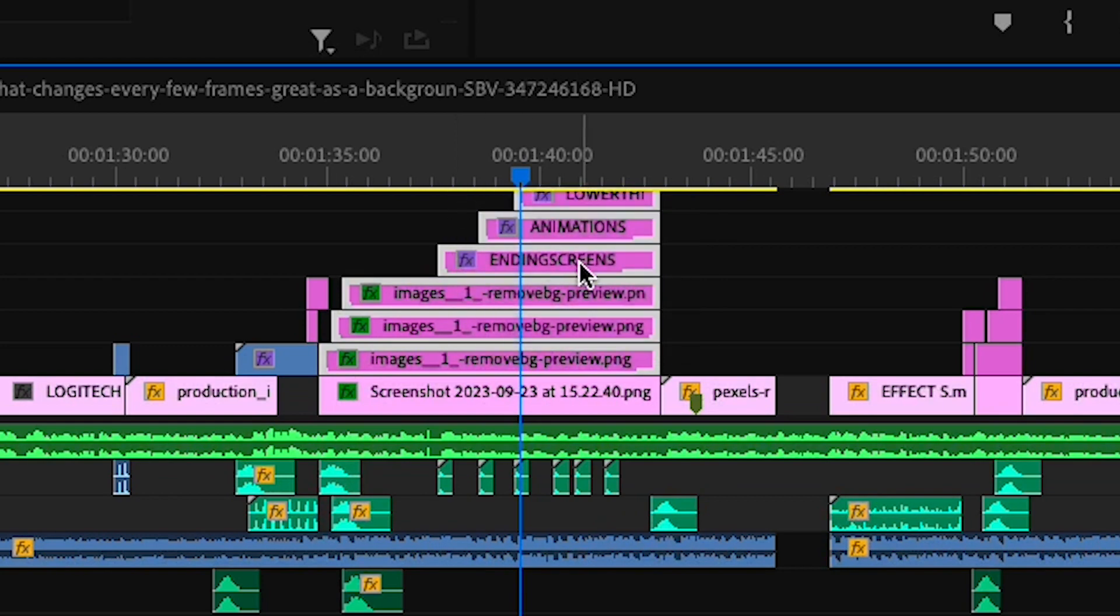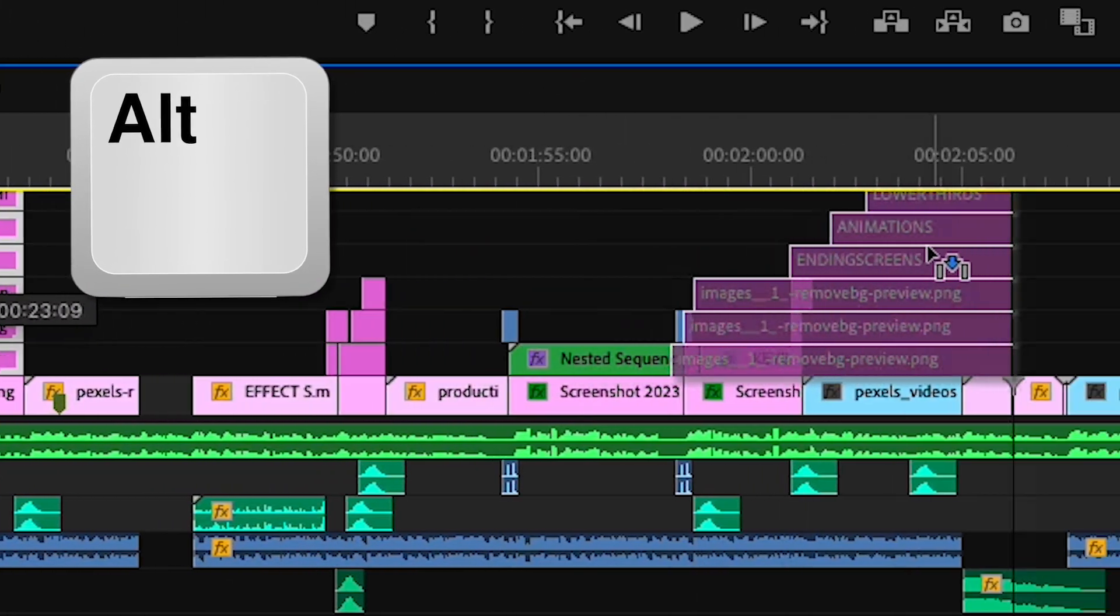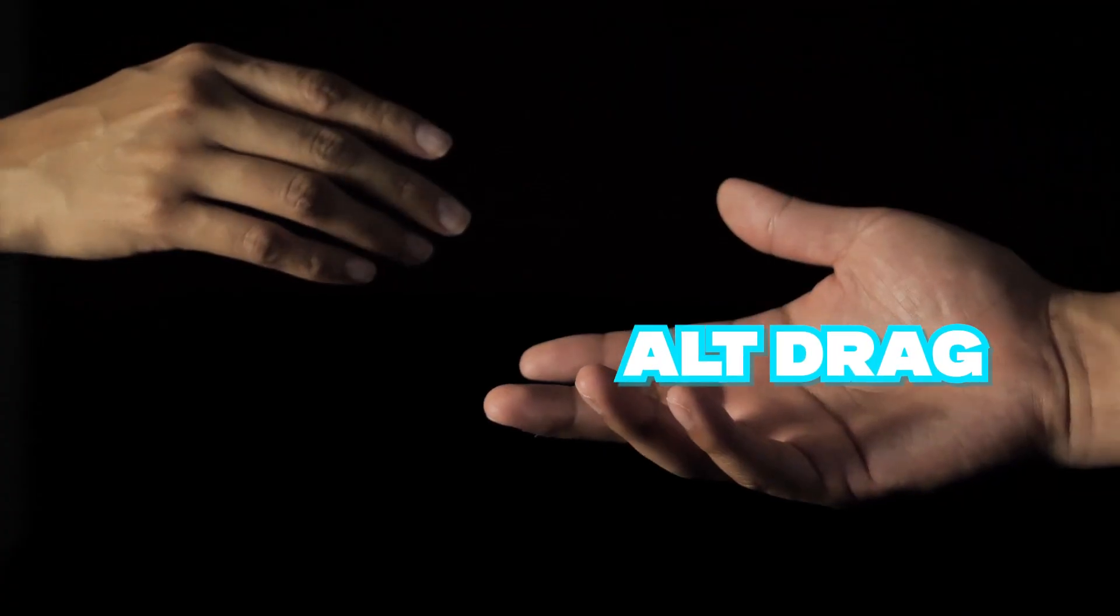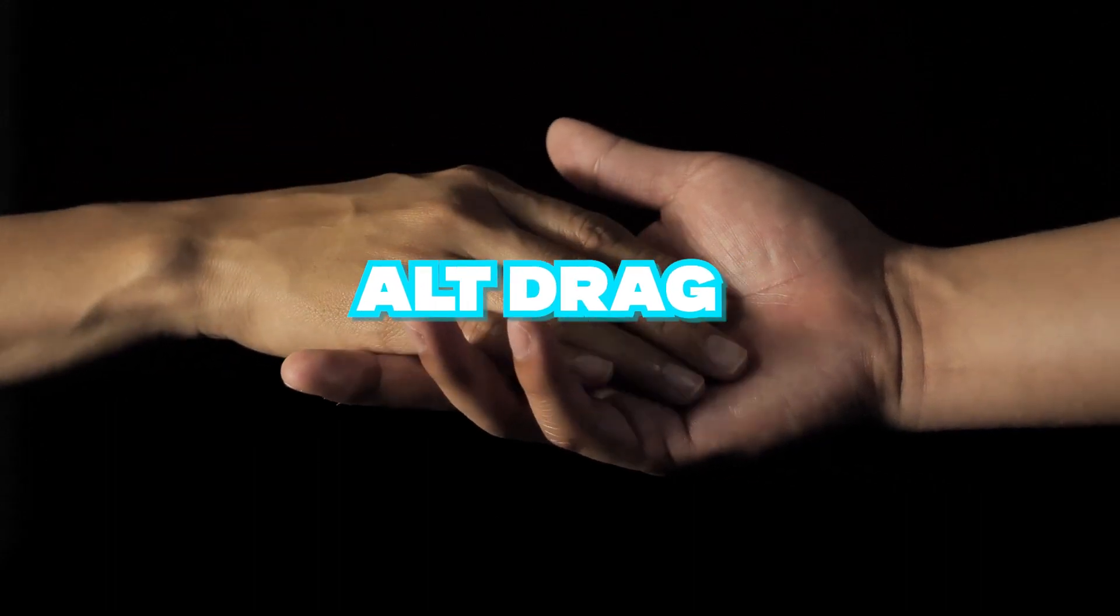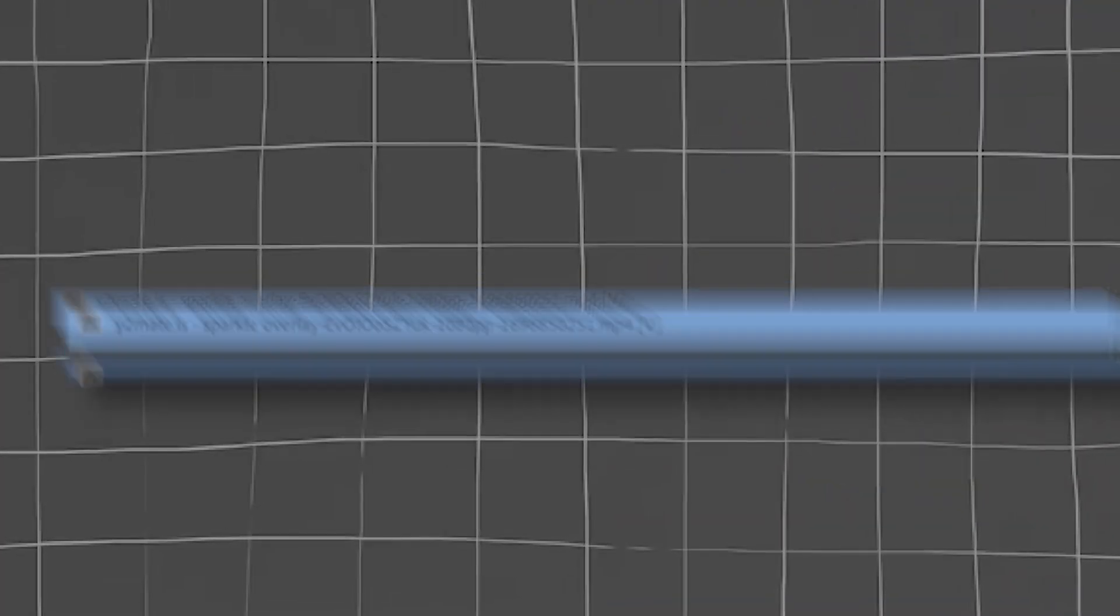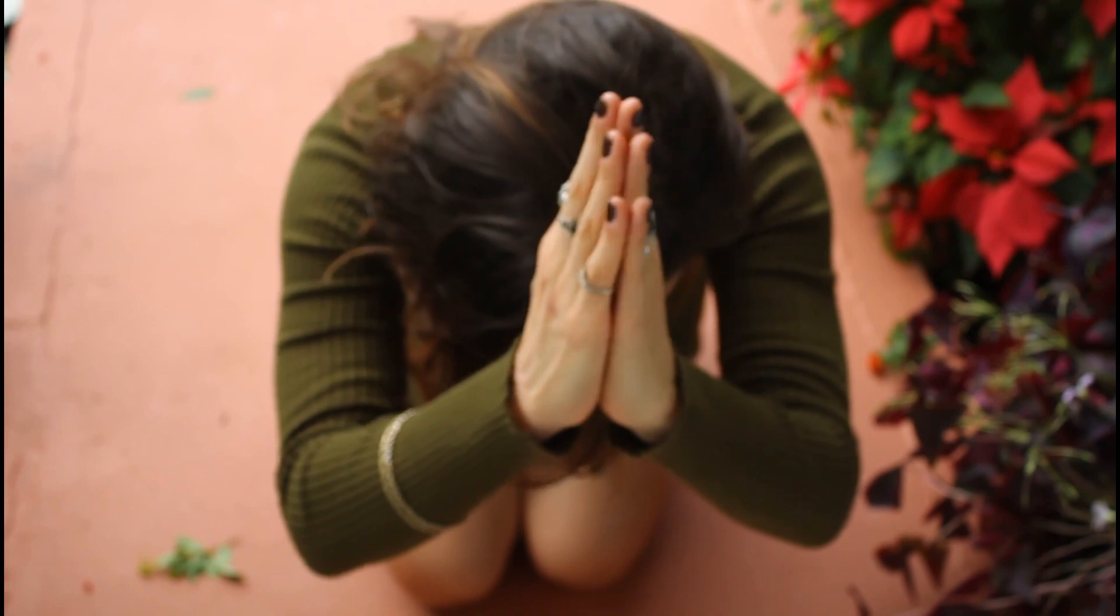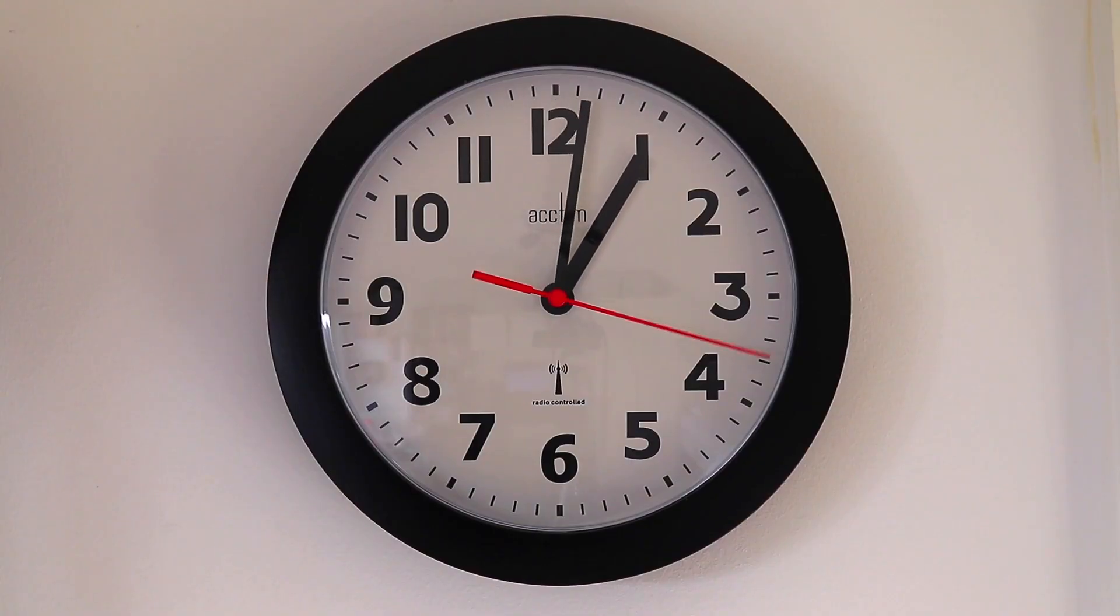Say you want to reuse some footage or sound effects or anything really, simply select whatever you want, hold alt, and drag it to where you want to use it again. I can't stress how helpful this is. I use it all the time for sound effects and sometimes footage that I want to reuse. Please use this to your advantage as it saves so much time re-editing it.